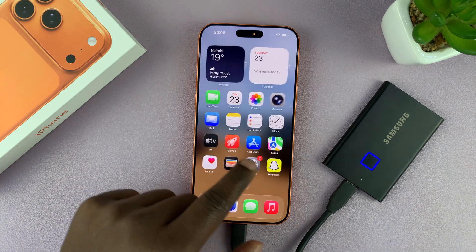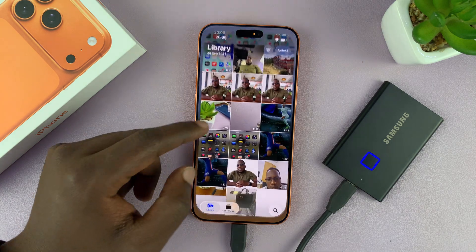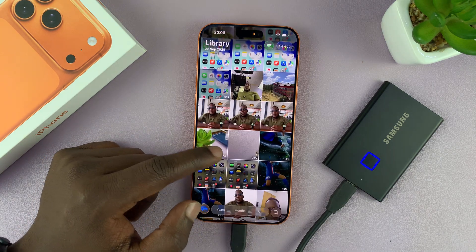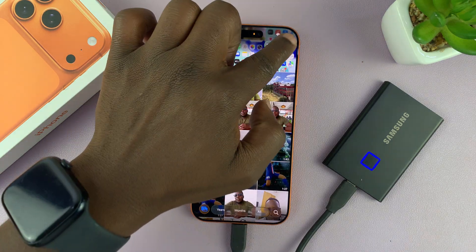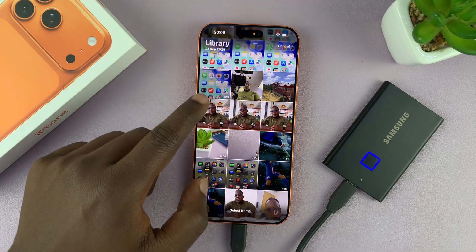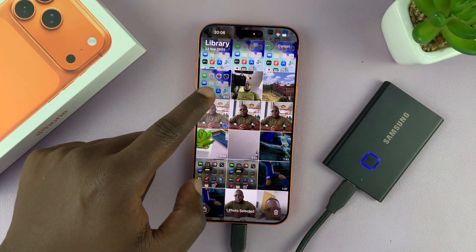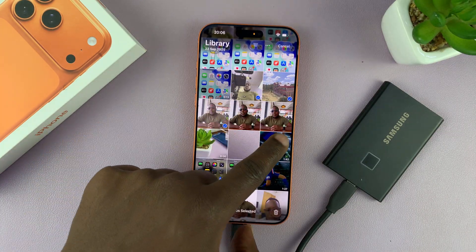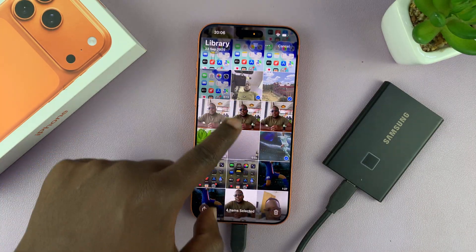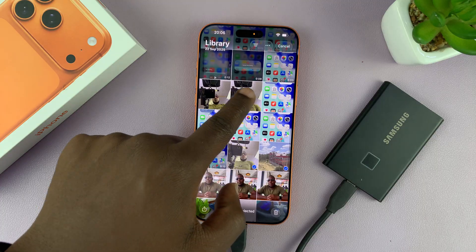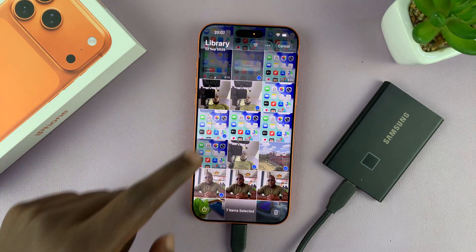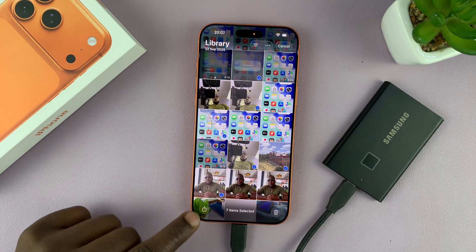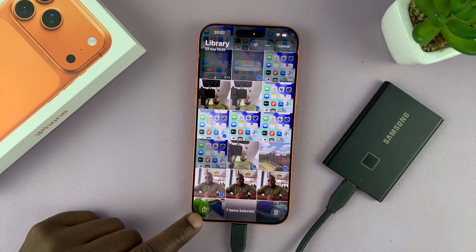Now exit out of there, go to your photo library or gallery, and tap on Select. Once you tap Select, you can choose everything you want to copy to your external drive. Select all the photos and videos you plan to transfer, then tap the Share button.